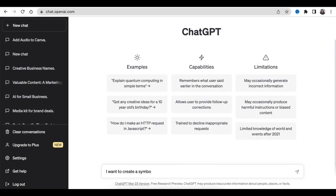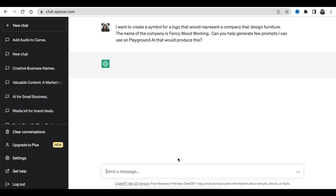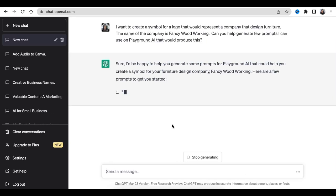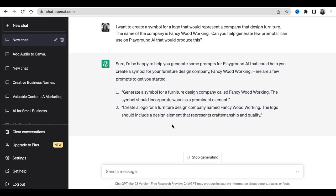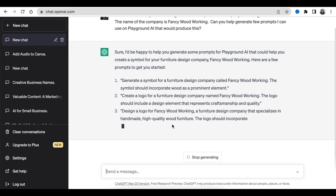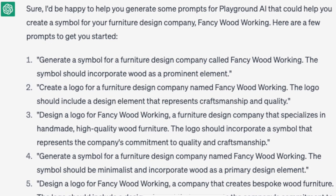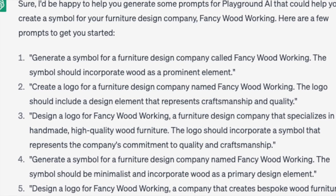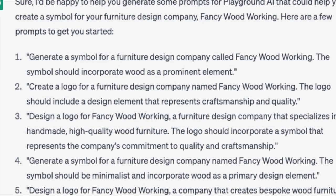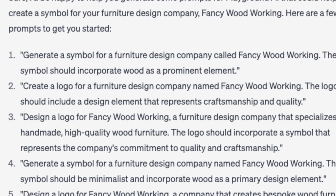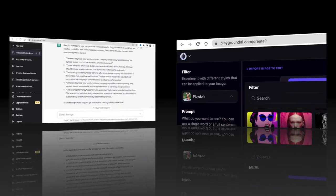I'm going to start with AI. This is what I've input on ChatGPT to help guide me with a prompt that I have to use on Playground AI. I asked the software that I want to create a symbol for a logo that would represent a company that is a design furniture. The company's name is Fancy Woodworking. Can they please help me generate prompts that I can use on Playground to produce this? We're going to jump in on Playground AI to see what we got.